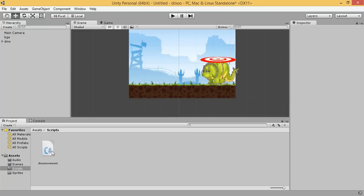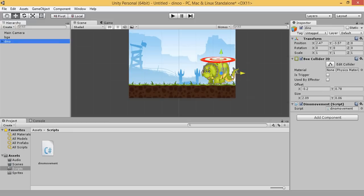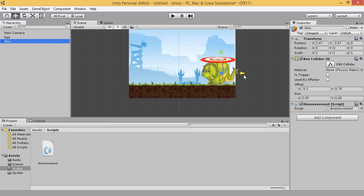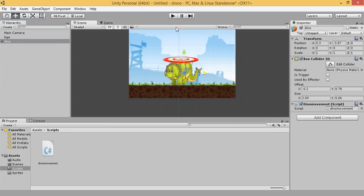Now, let's apply our script to our Dino game object. It's applied. Now, let's test it.